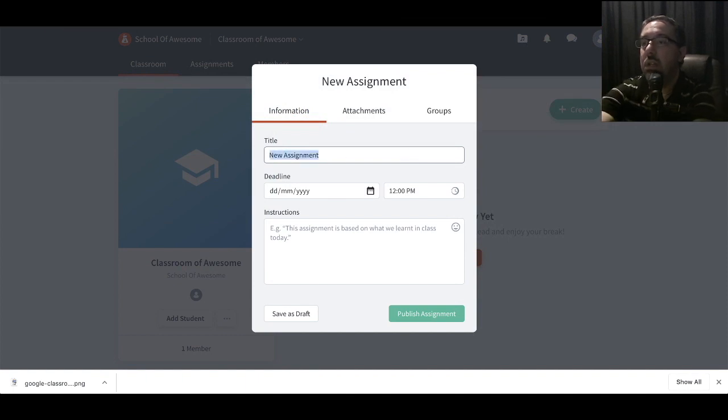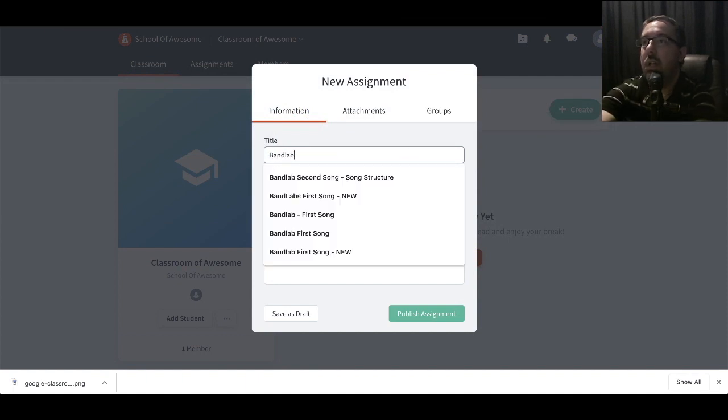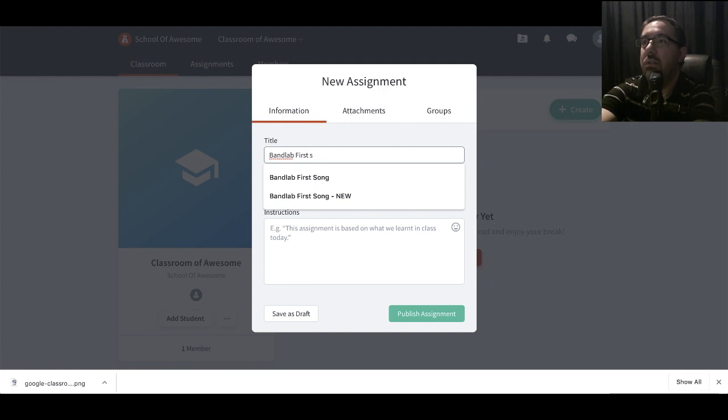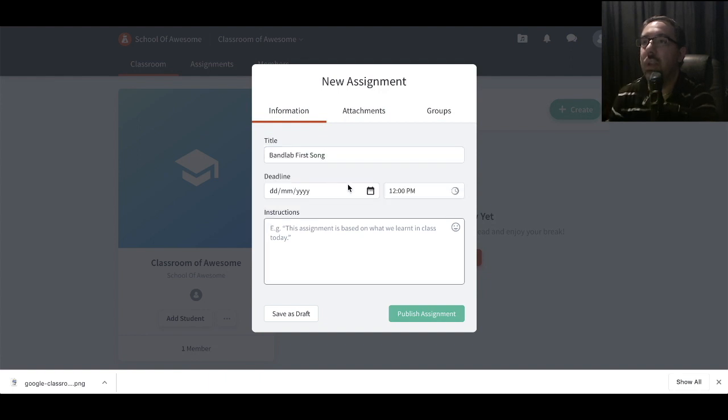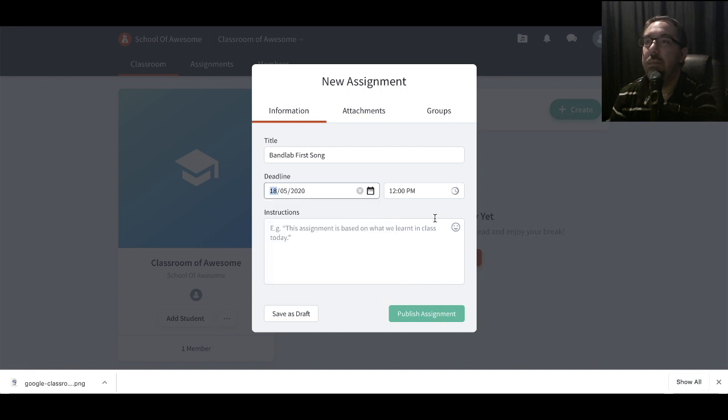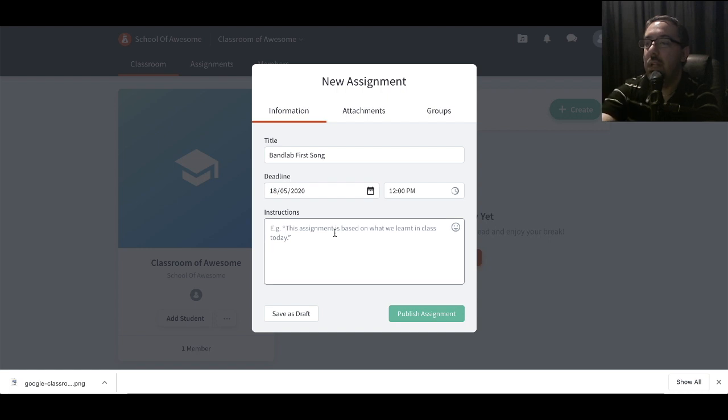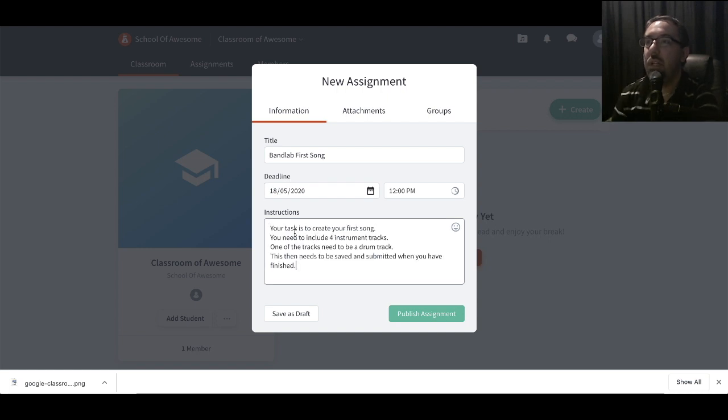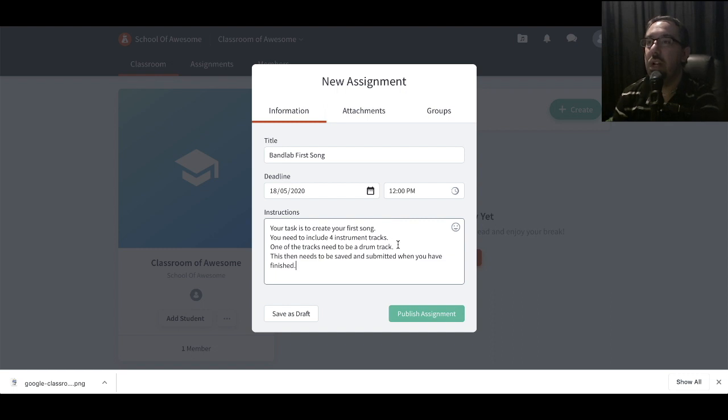Let's call it BandLab First Song. Let's give it a date. Let's make it Monday next week. You can select a time. Let's give it a description. You're tasked to create your first song. You need to include at least four instrument tracks. One of the tracks needs to be a drum track. This then needs to be saved and submitted when you're finished.